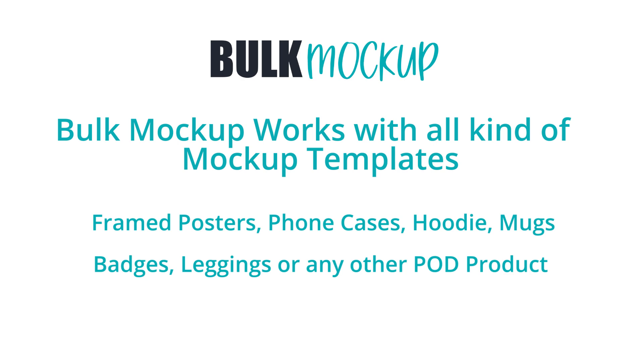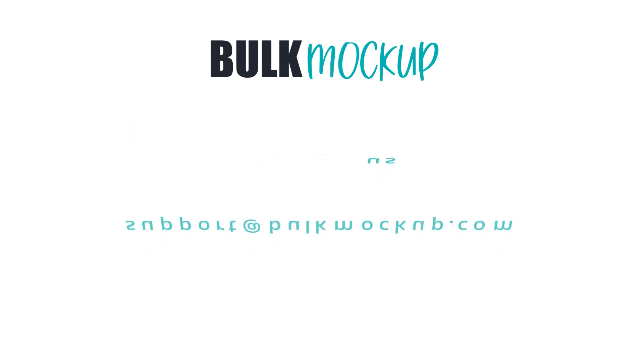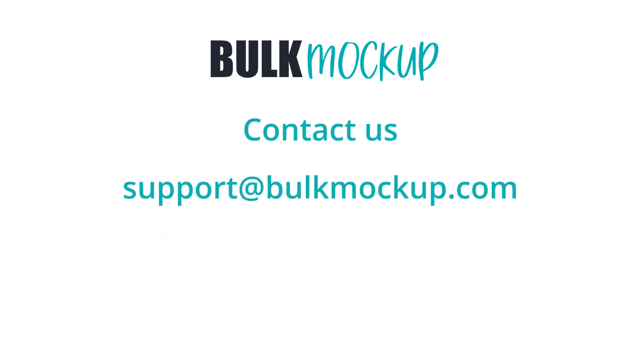We have finished the demonstration of Bulk Mockup. If you have any other problems, please contact our support team. We will be happy to help you.